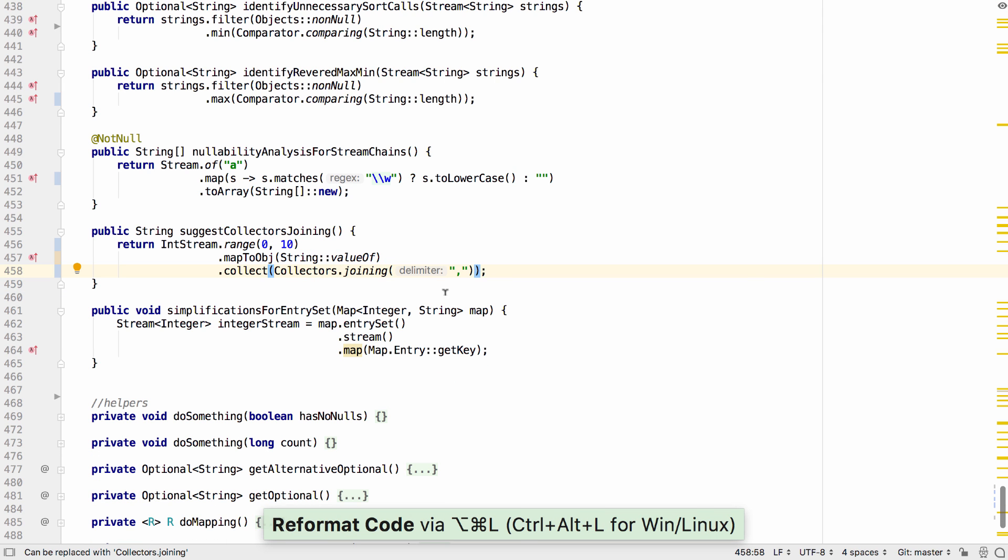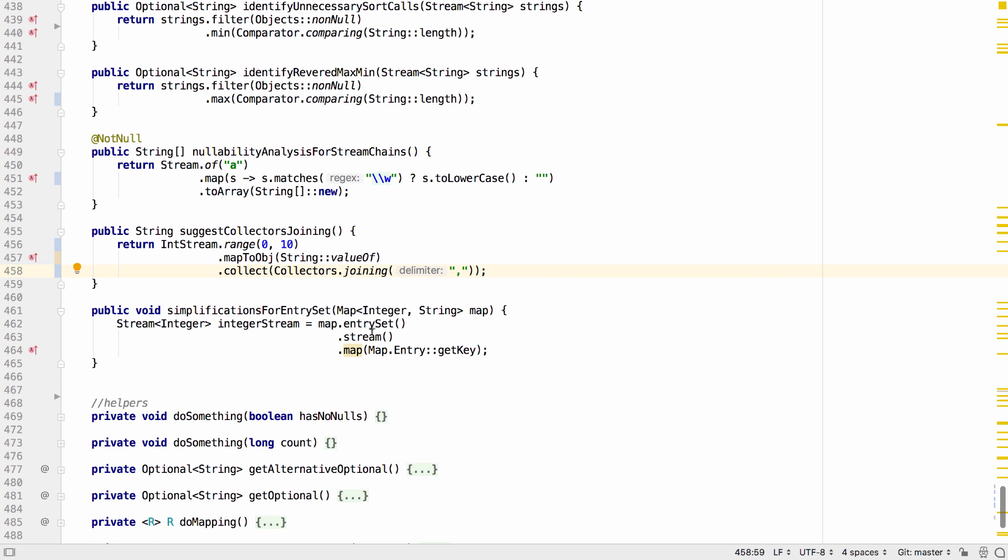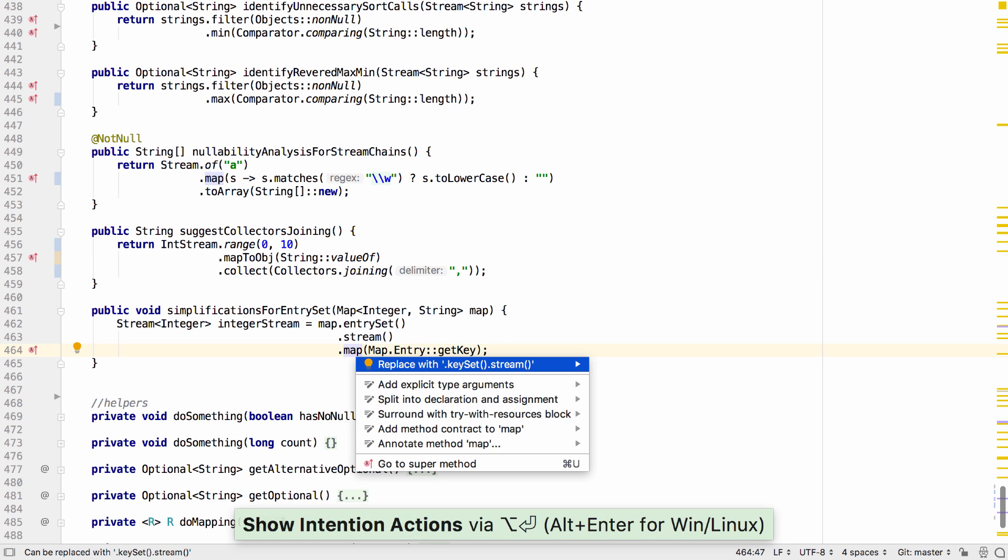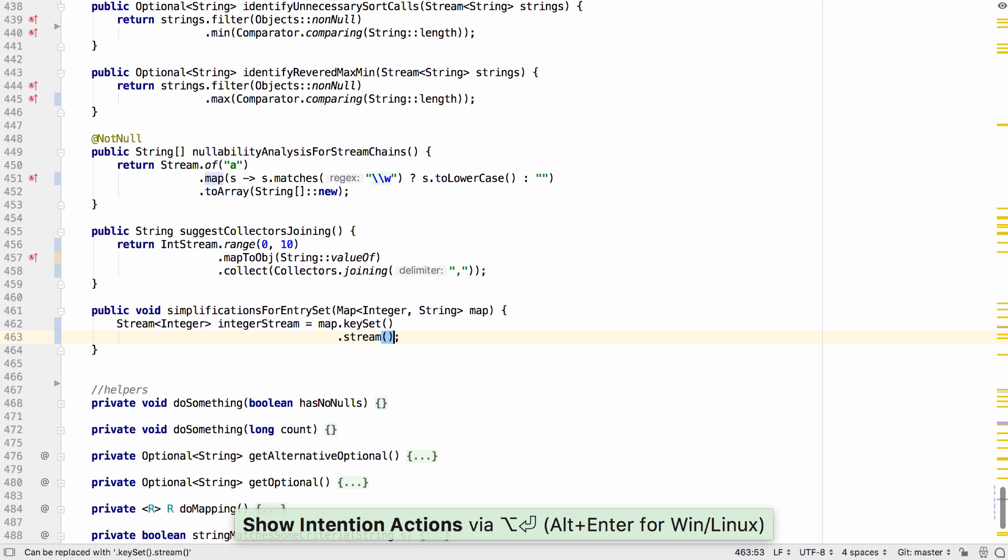Finally for streams, IntelliJ IDEA can locate places where instead of using an entry set stream and mapping we can simply use a key set instead.